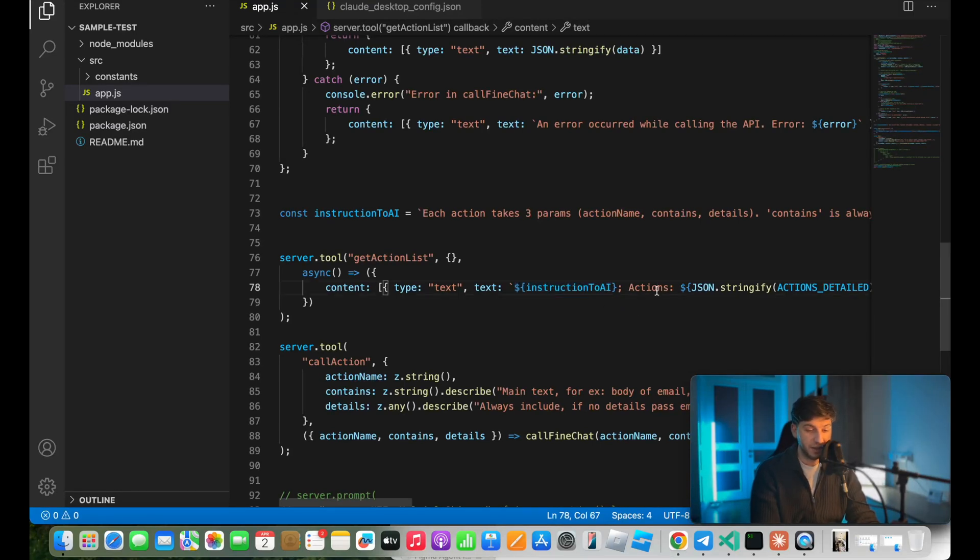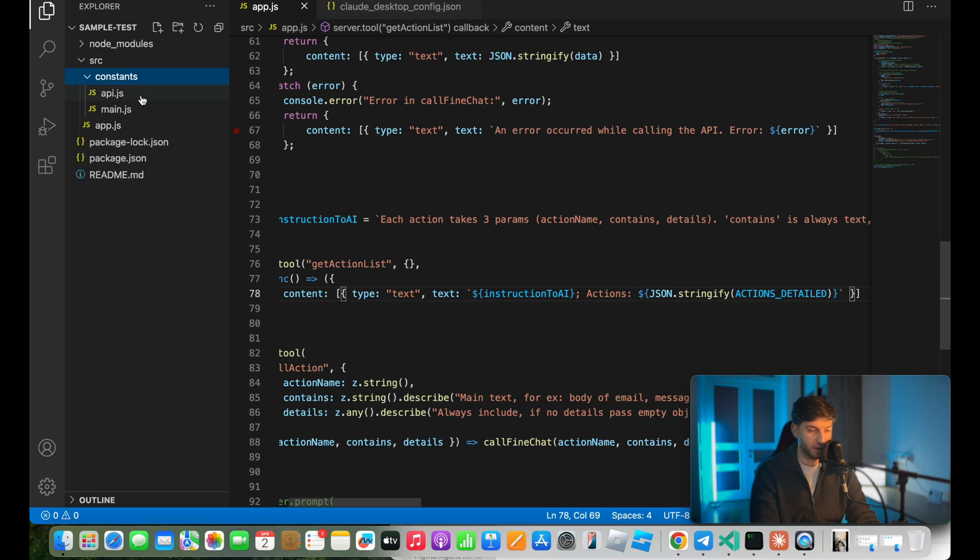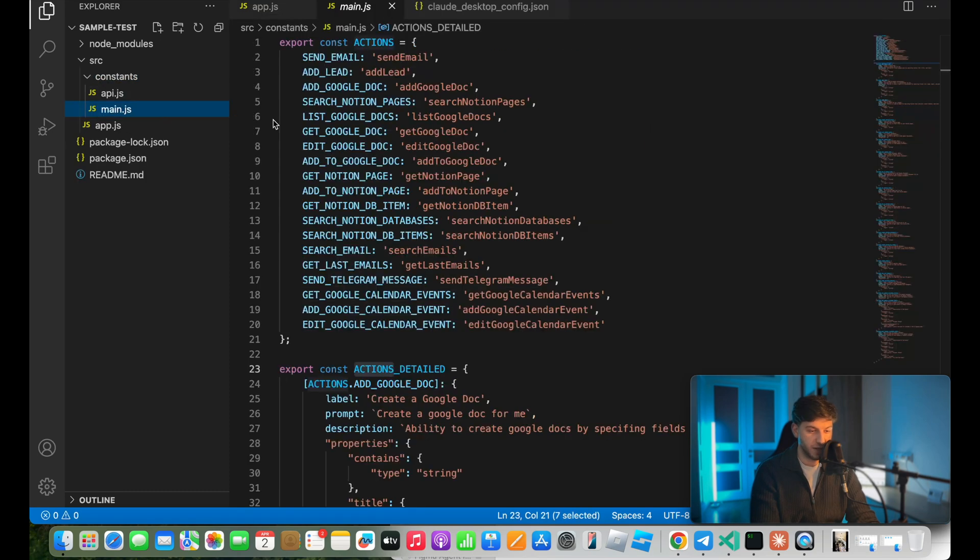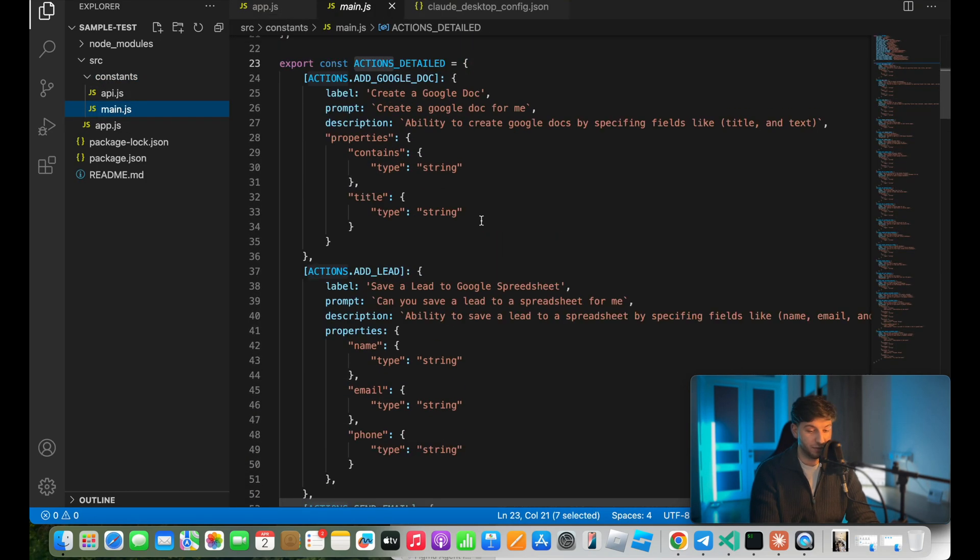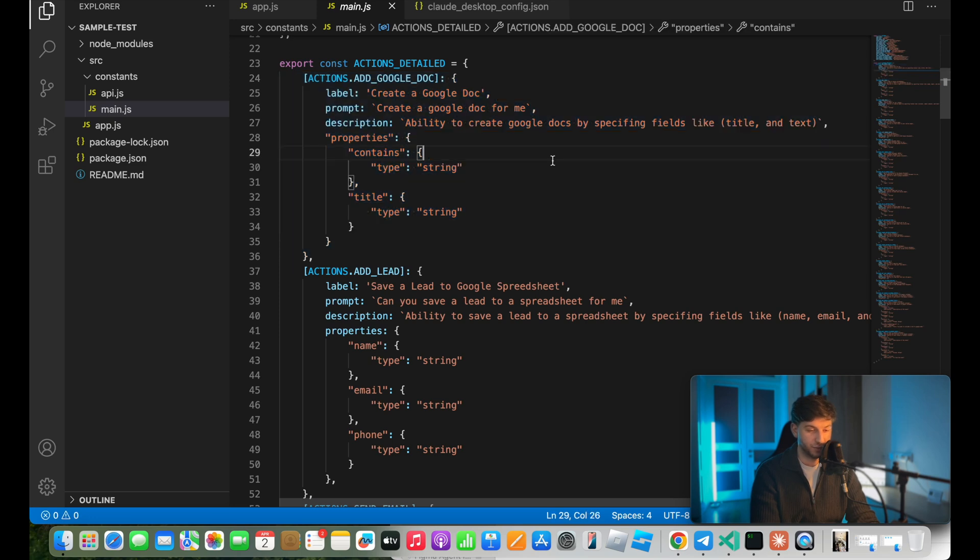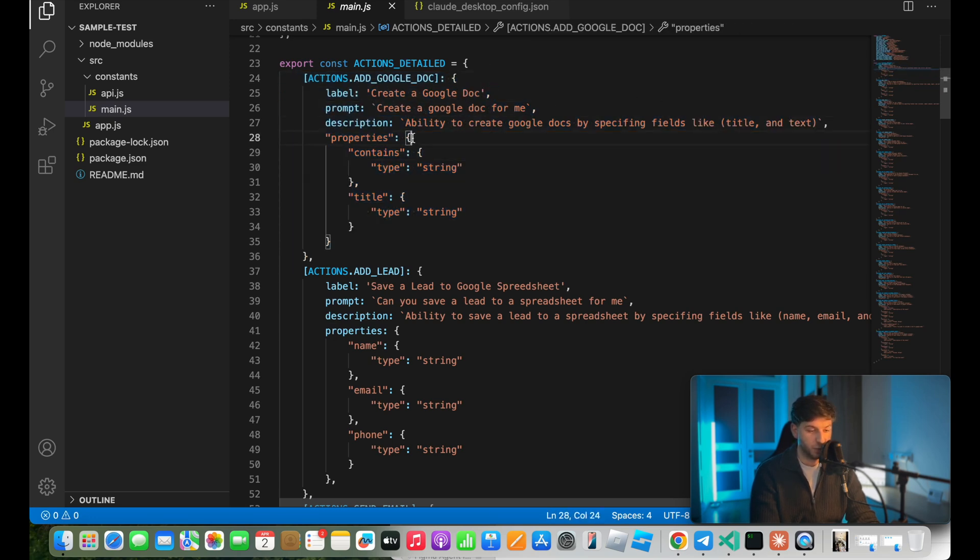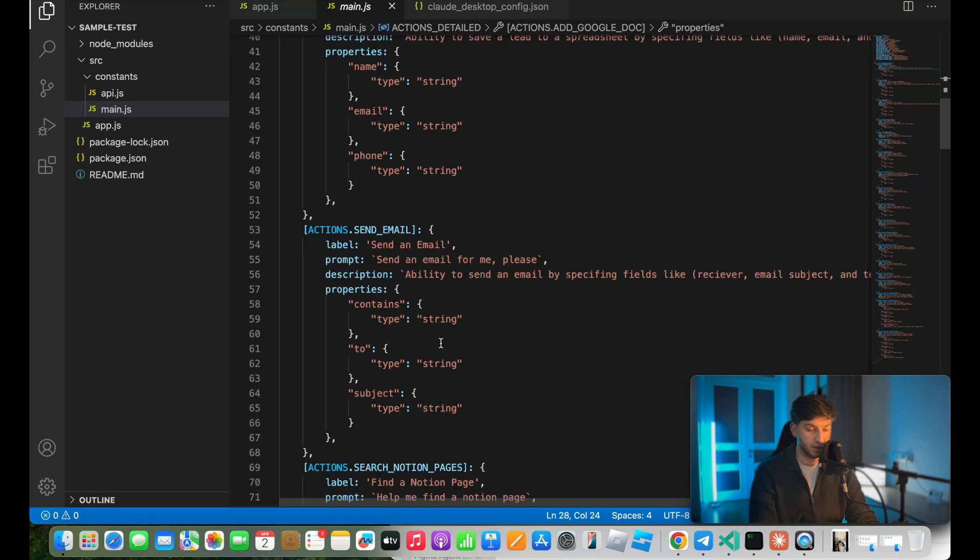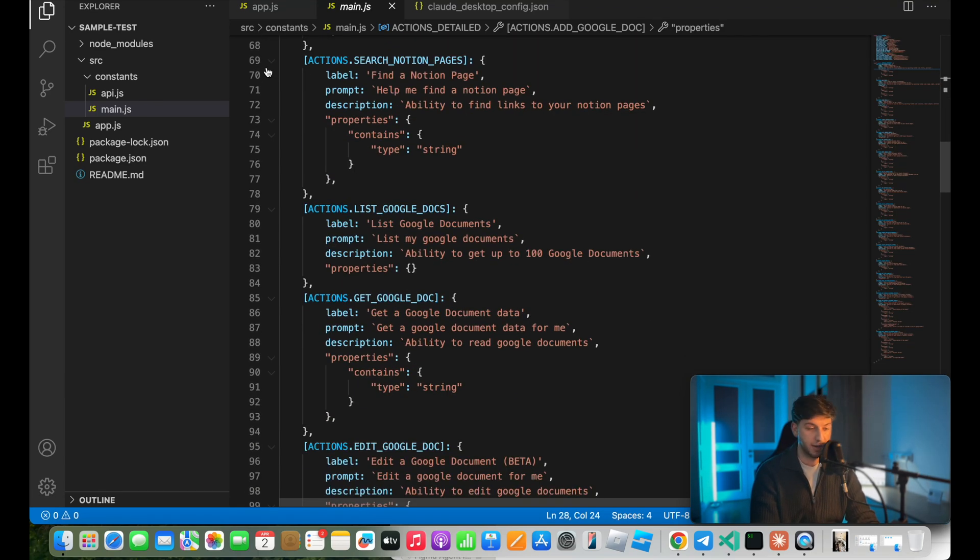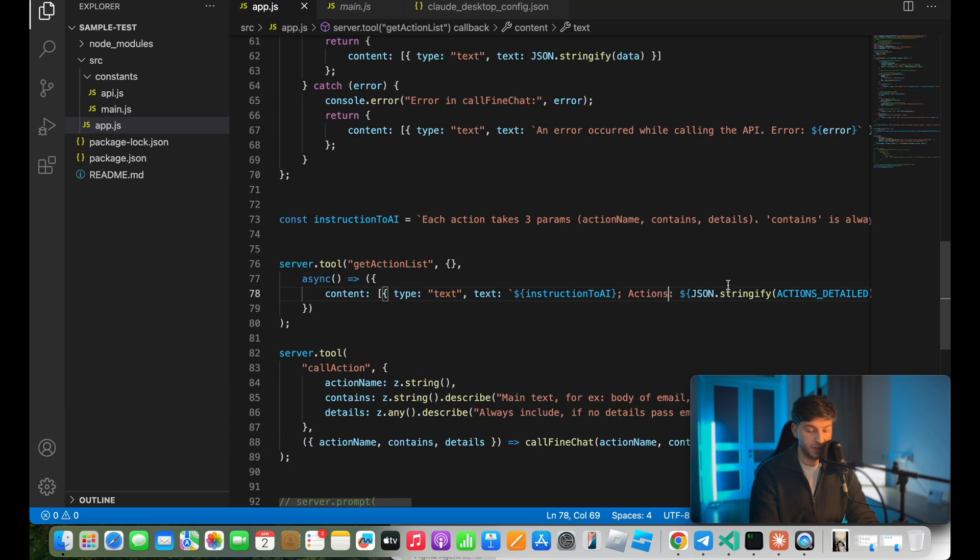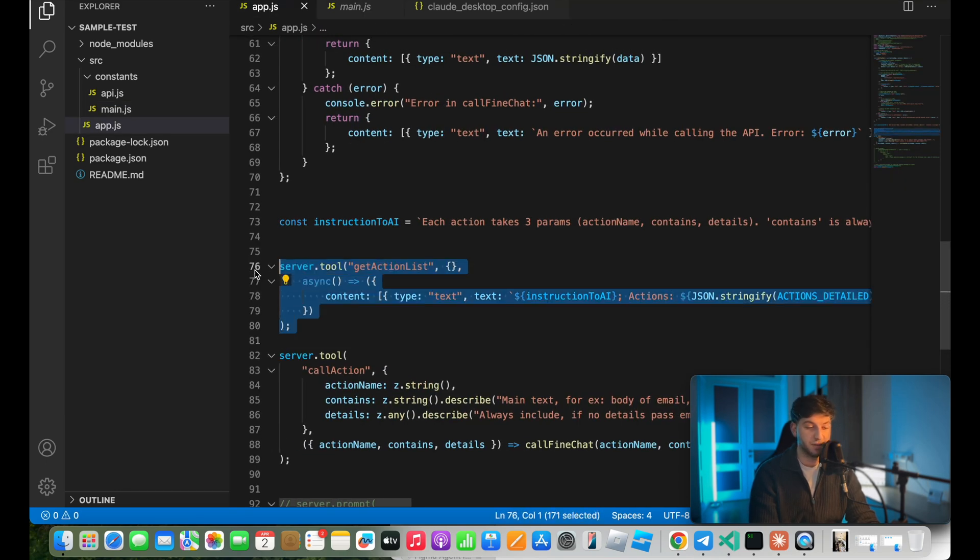So if we go to my constants, main, we will see that I have array basically, or object with different actions, for example, adding things to Google Doc. So we have this label, we have description, prompt, and we specify what properties the AI should be passing when making API call for this tool. So basically, I have my own schema here that I've declared for every single action that I have, what kind of data I expect, when to call this, how it works, and so on. Basically, this is the information that I pass to AI whenever it calls get actions list.